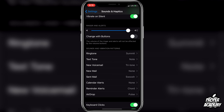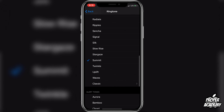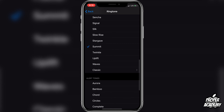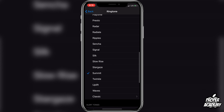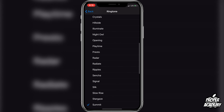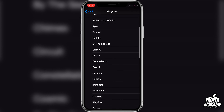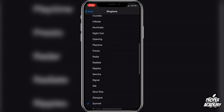Under Sounds and Vibration Patterns you will see an option for Ringtone. Go ahead and click on that, and then all you have to do is click on any ringtone that you want to preview. It will give you a short preview and then you'll be able to select what you would like. There are tons on here that Apple includes for free.